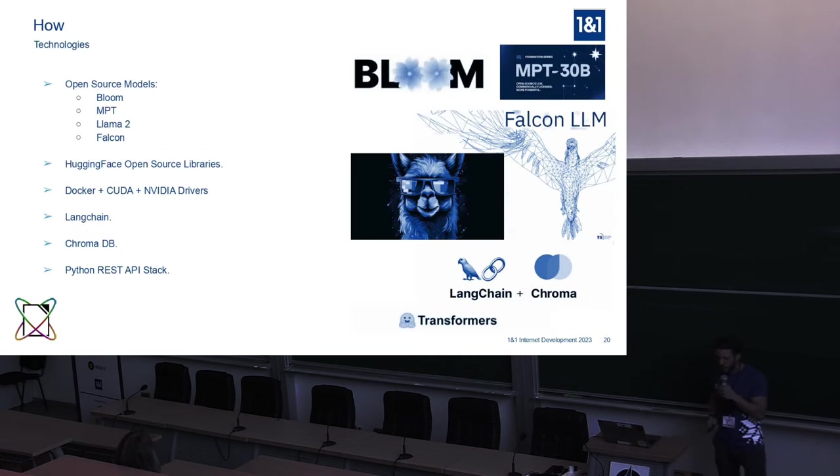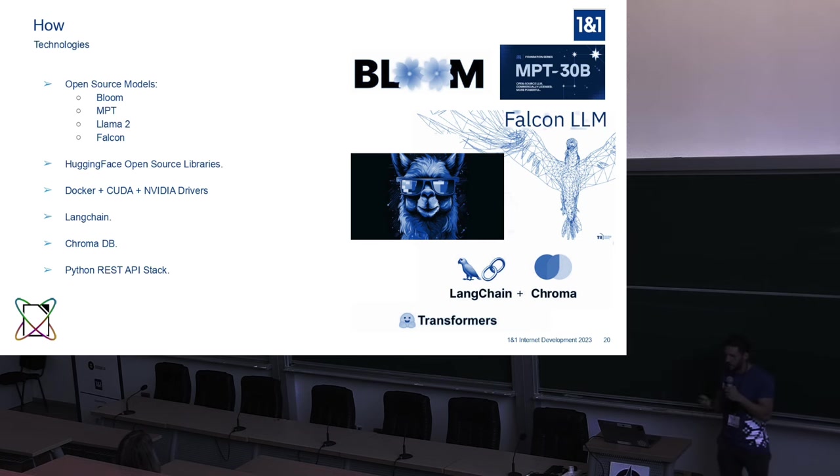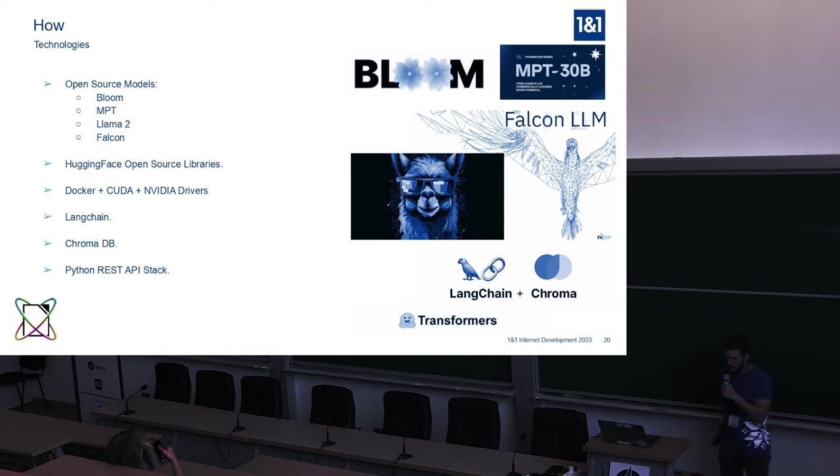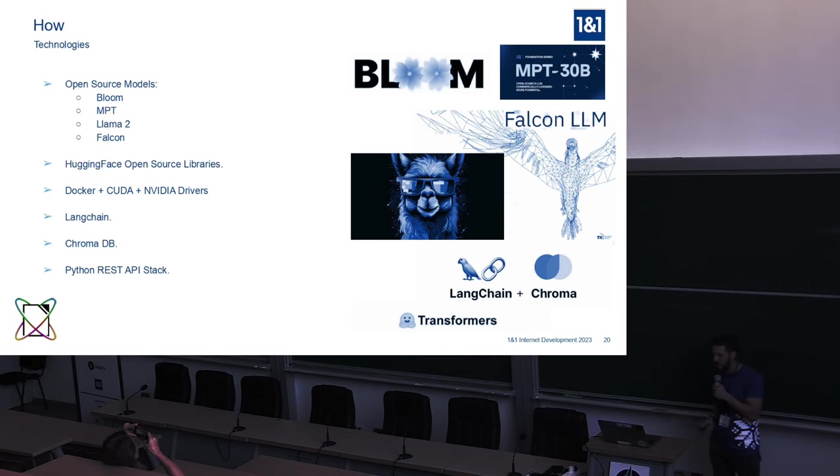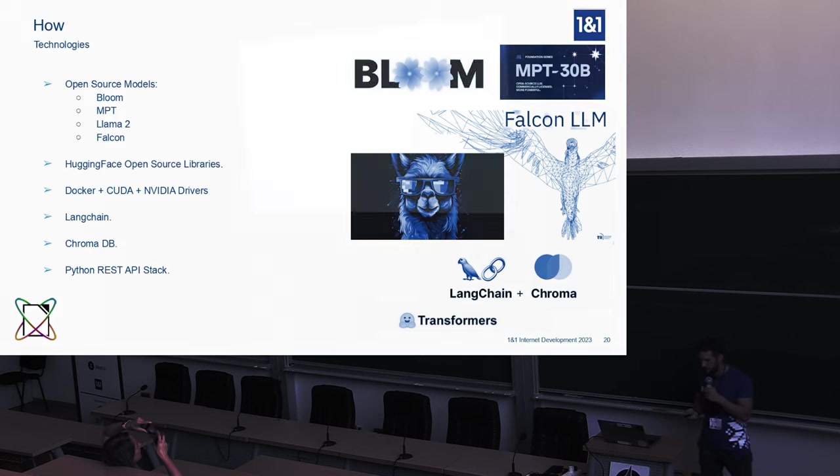The technology, very quick, that we use: of course, open source models, Bloom, MPT, LAMA 2, Falcon, benchmarks, Hugging Face, Docker, LangChain, and of course, Python, for the reason that it's optimized, and also because Python is, together with R and Julia, the languages used for large language models.